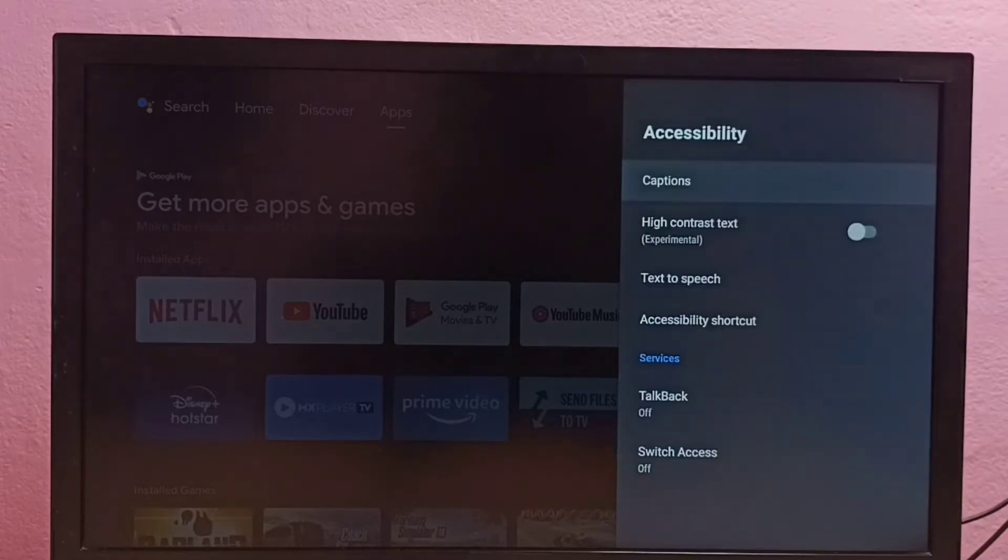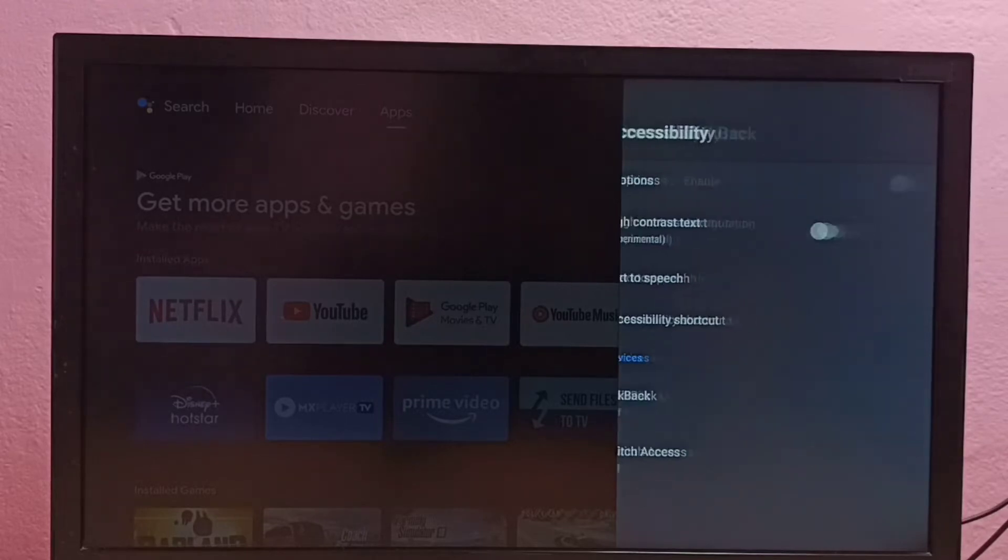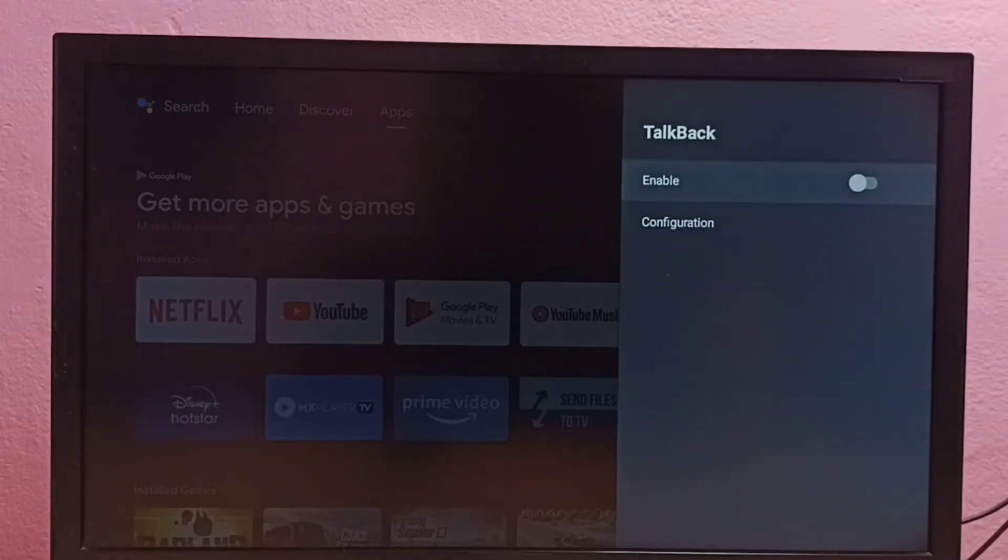Accessibility. Here we can see TalkBack. Right now it's off. Let me select it. I am going to enable it.